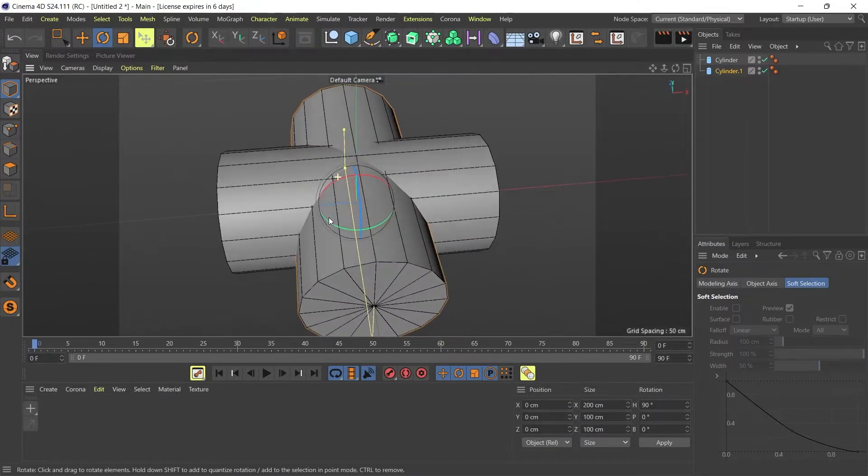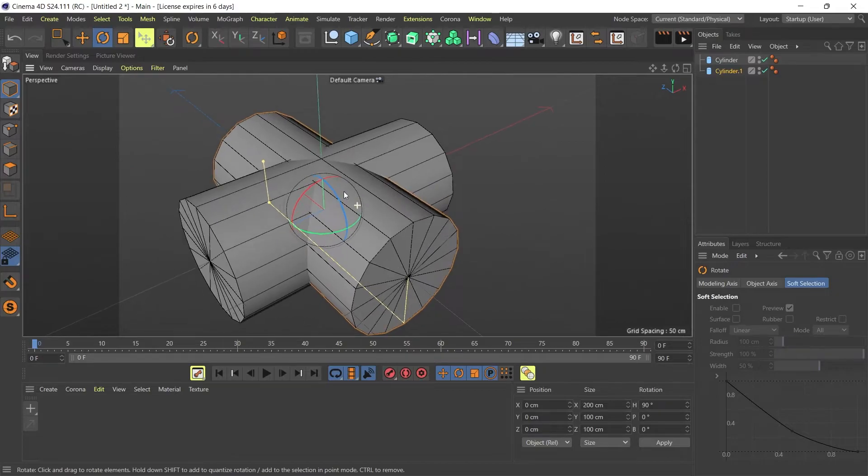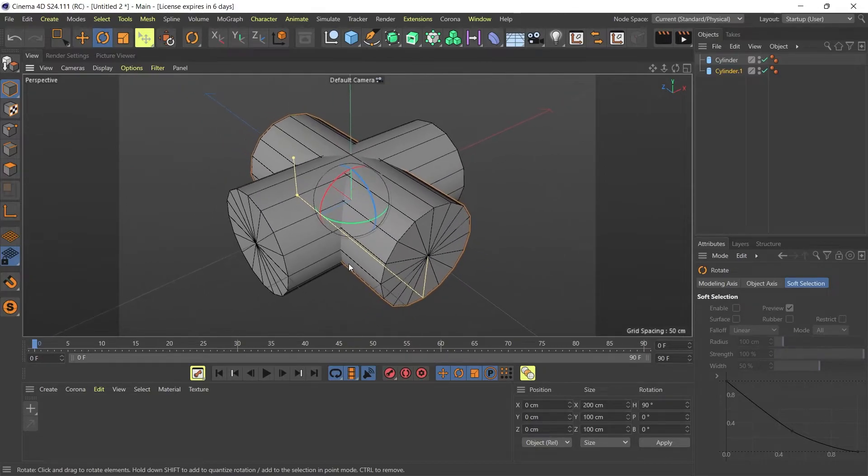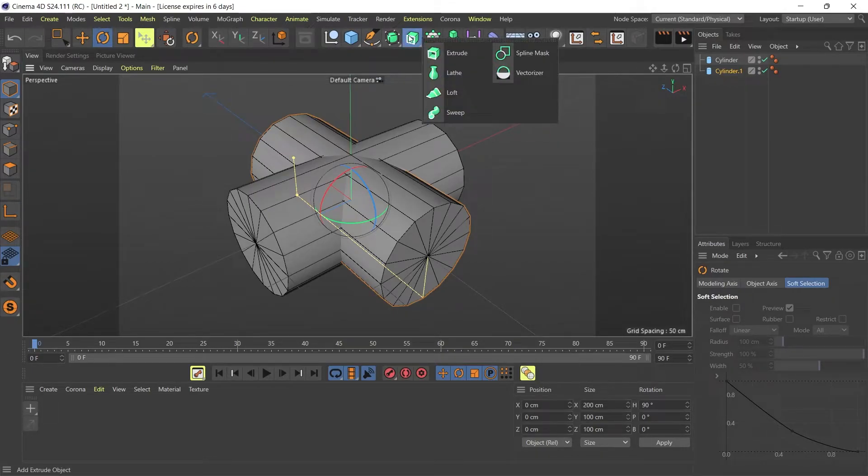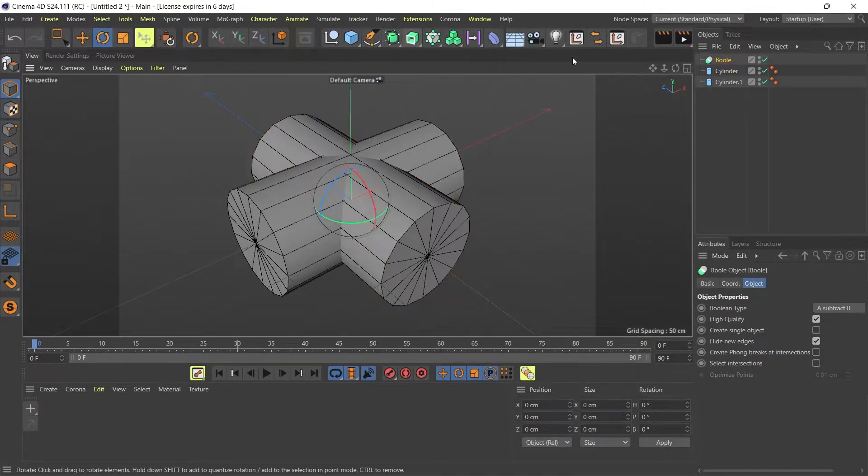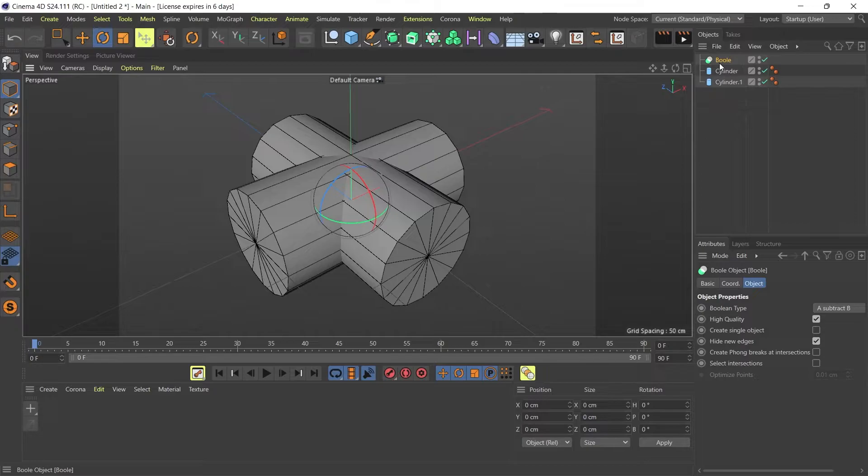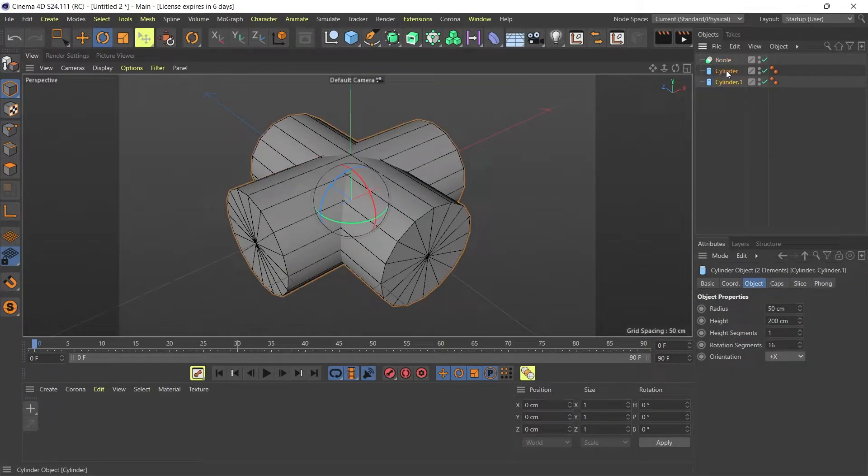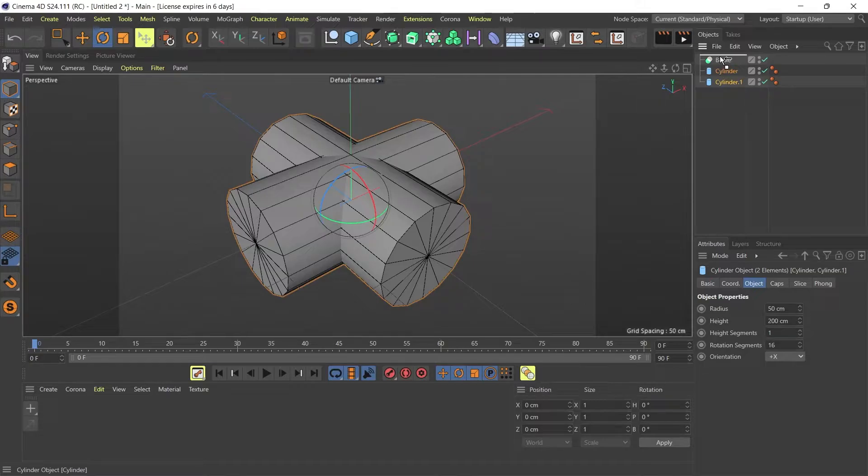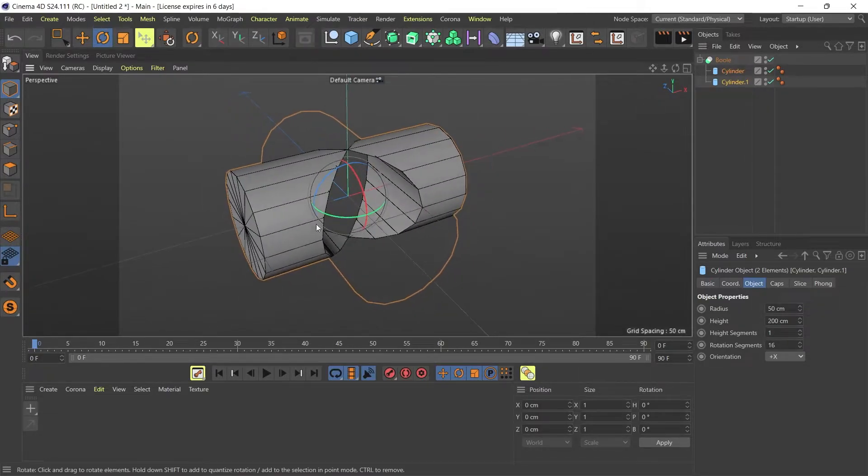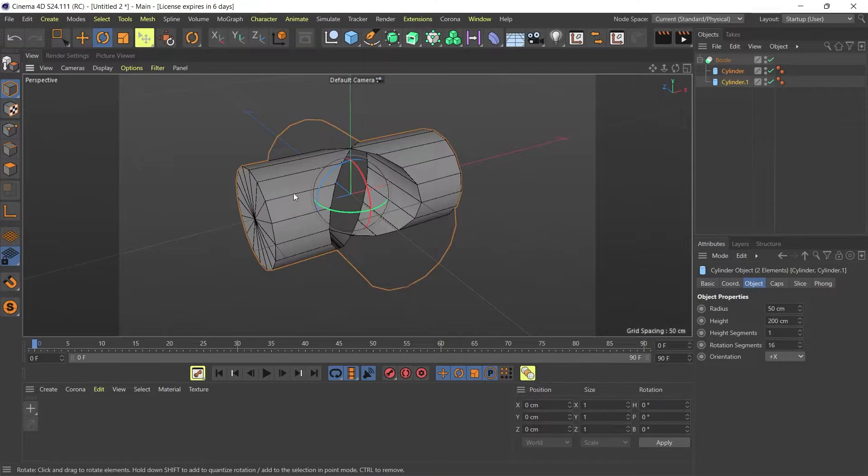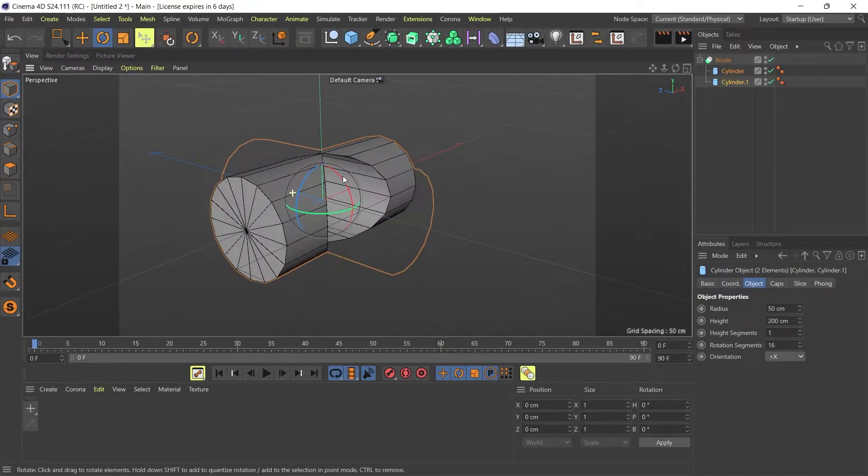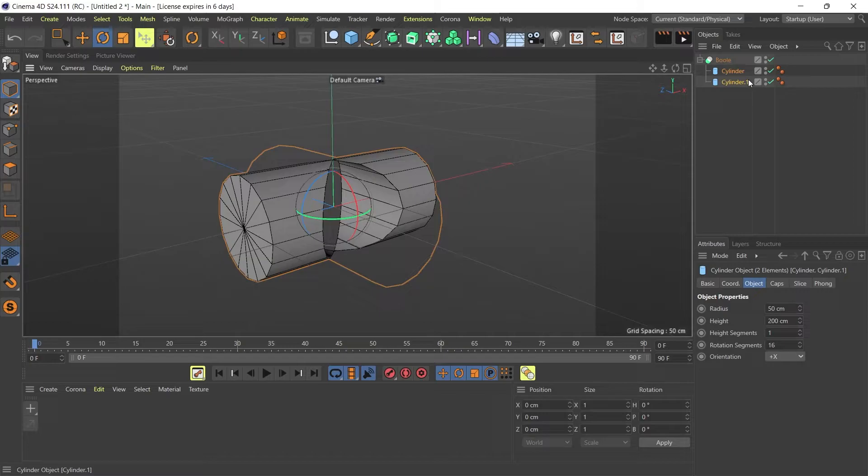Now how do I extract these curves from those cylinders? I need to create a boolean object. I'm going to go to my bool object and I'm going to drag and drop my two cylinders into my bool object just like that. Now you can see that I am left with these two curves.